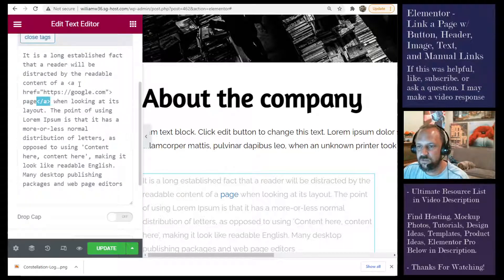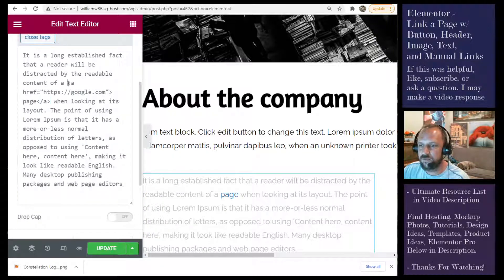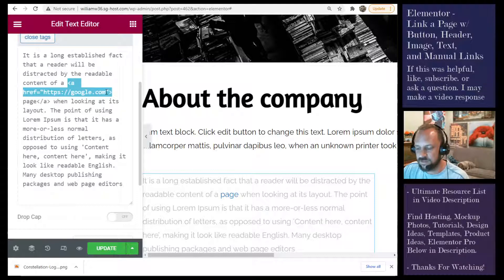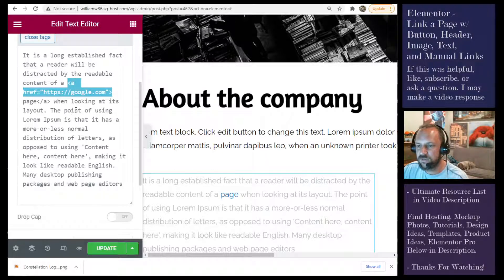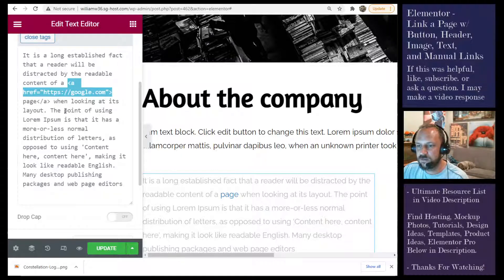So if I was to do this all over again, I would probably select this A tag, copy it. And if I want this to point to a link,